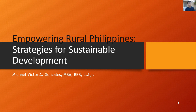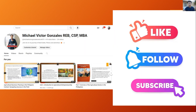Hi, greetings to everyone and welcome to my channel. In today's video lecture we're going to discuss empowering rural Philippines: the strategies for sustainable development. Please like, follow, and subscribe to our channel to be more updated related to agribusiness and agriculture. Let's grow together.